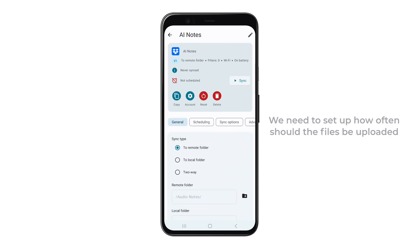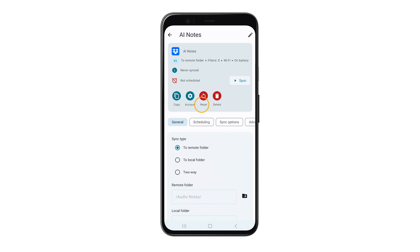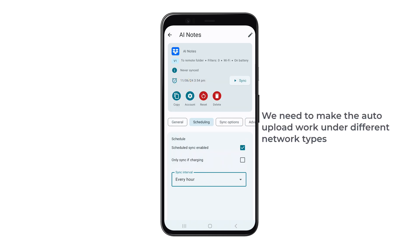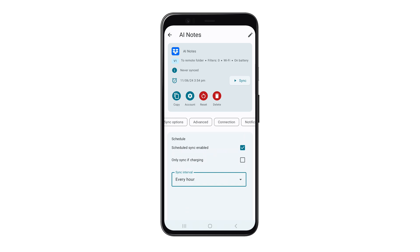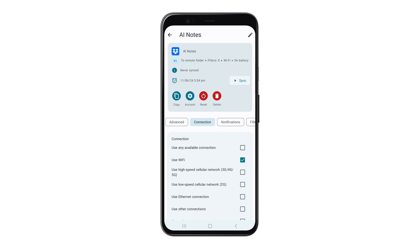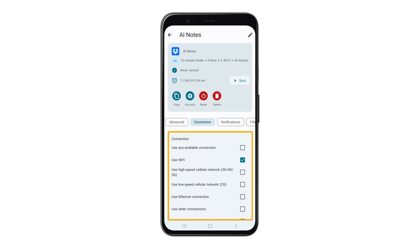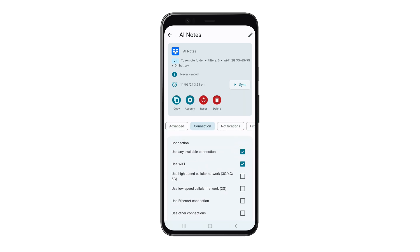Now we need to set up how often the file should be uploaded. Tap on 'Scheduling,' enable this, and choose a time interval. Next, to make the audio upload work on different network types, tap on 'Connection' — you can see it currently works only on Wi-Fi. If you want other connections, select the ones you prefer. With that done, we have successfully set up FolderSync.